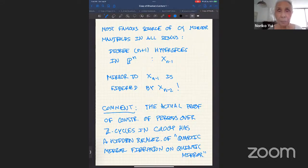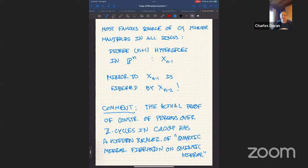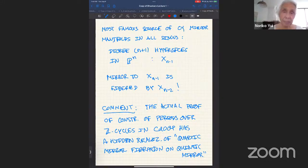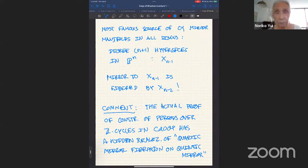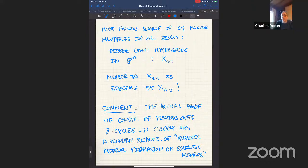Thank you, very nice talk. Noriko asks: this same sort of inductive structure for the 14 cases perhaps comes from the inductive structure from hypergeometric series — 2F1, 3F2, 4F3. Yes, it's compatible with that. At every step you get a family of Calabi-Yau manifolds with an (N+1)F_N underlying Picard-Fuchs equation. And there's also a direct realization of passing from period to period using Hadamard product. That would be a whole other talk, but we also have to build the twisted cycles at every step as well.